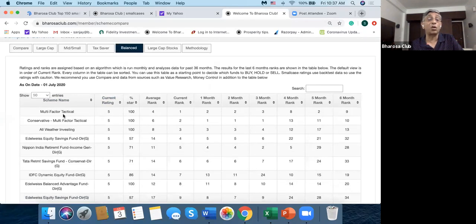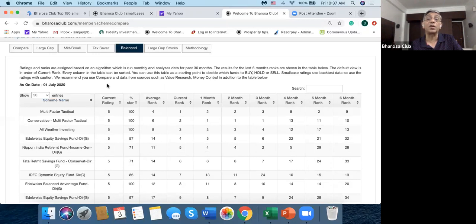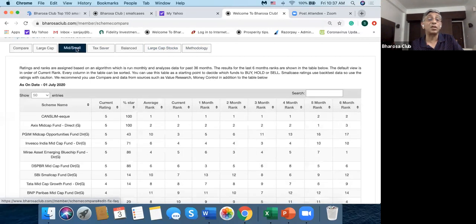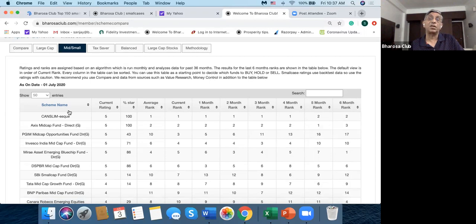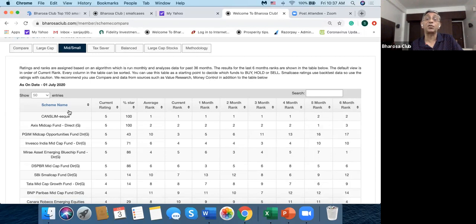So if we go into the balanced category, again the top three funds are smallcases. If we go into the mid and small category, again the top fund is a smallcase. So it's quite interesting that you have better performance coming from these smallcases, which is of course one of the biggest reasons to choose.